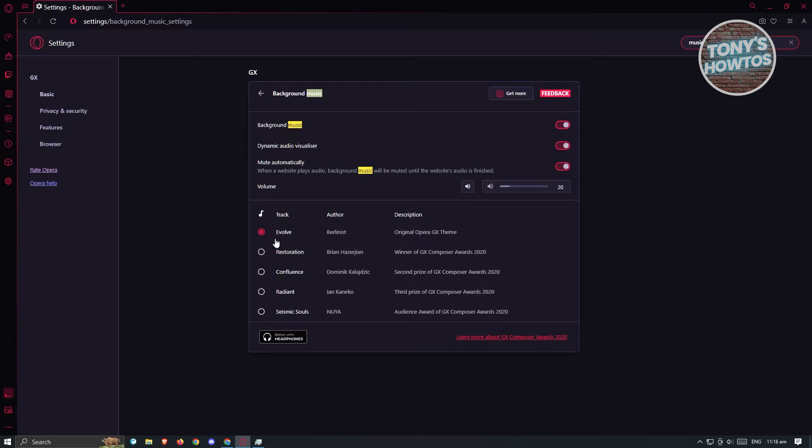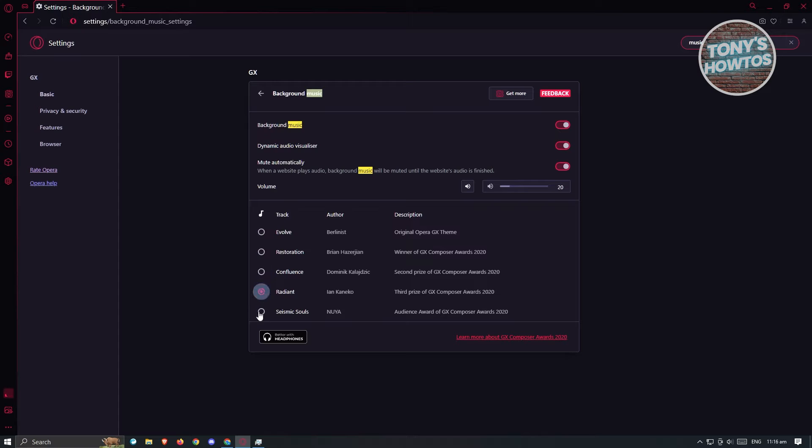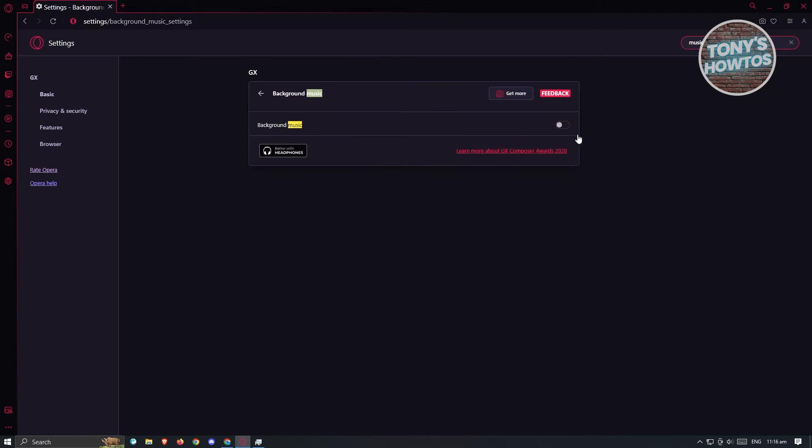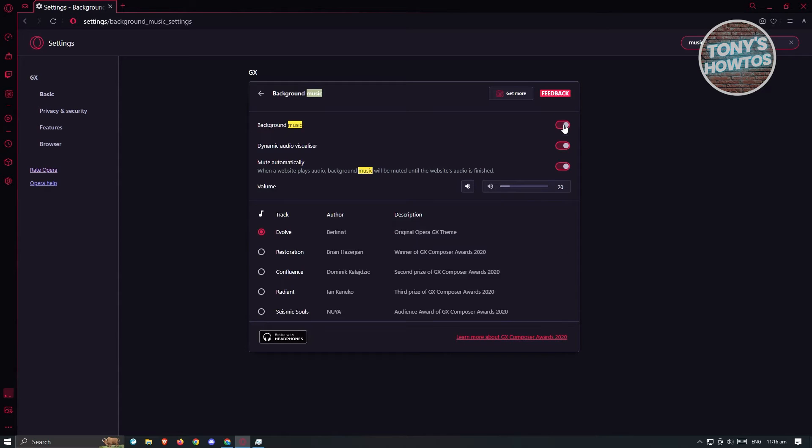Now we could go ahead and change the background music that we have. These are the presets and the default music that you could change to. If you don't have this setting enabled, just click on this button here. By default, if you don't have it enabled, it's going to look like this. So go ahead and click on it.